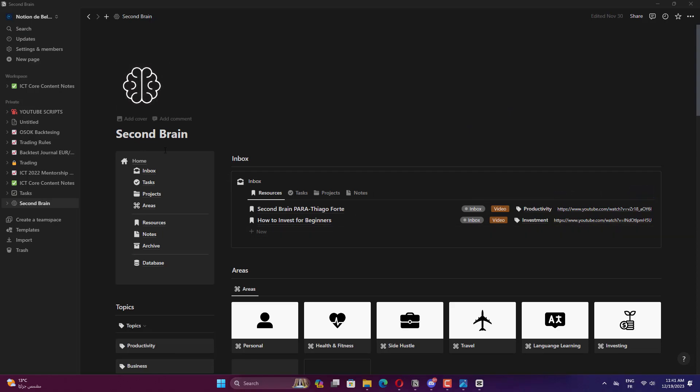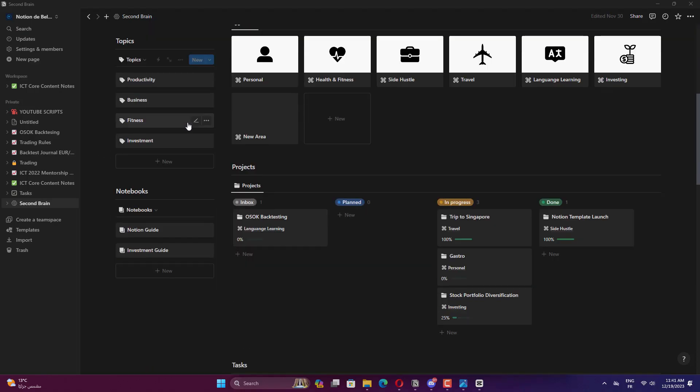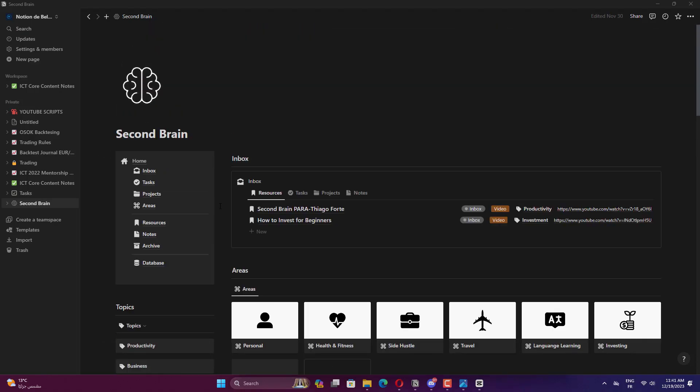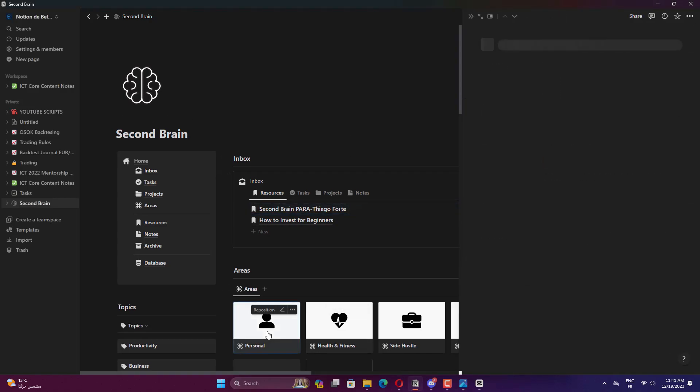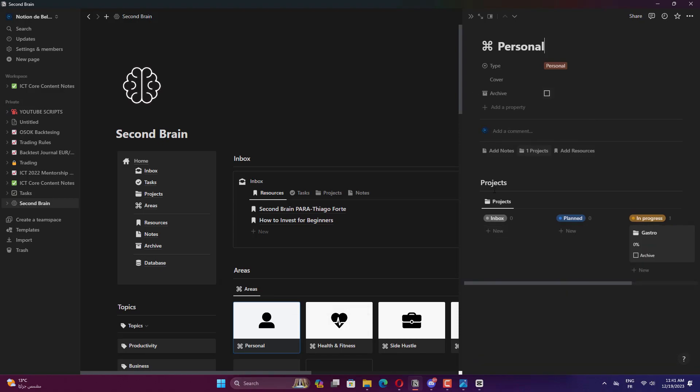Notion, while not offering a dedicated space management feature, allows users to create separate pages and subpages, which can serve a similar purpose. However, it lacks the granular permission controls found in Confluence.